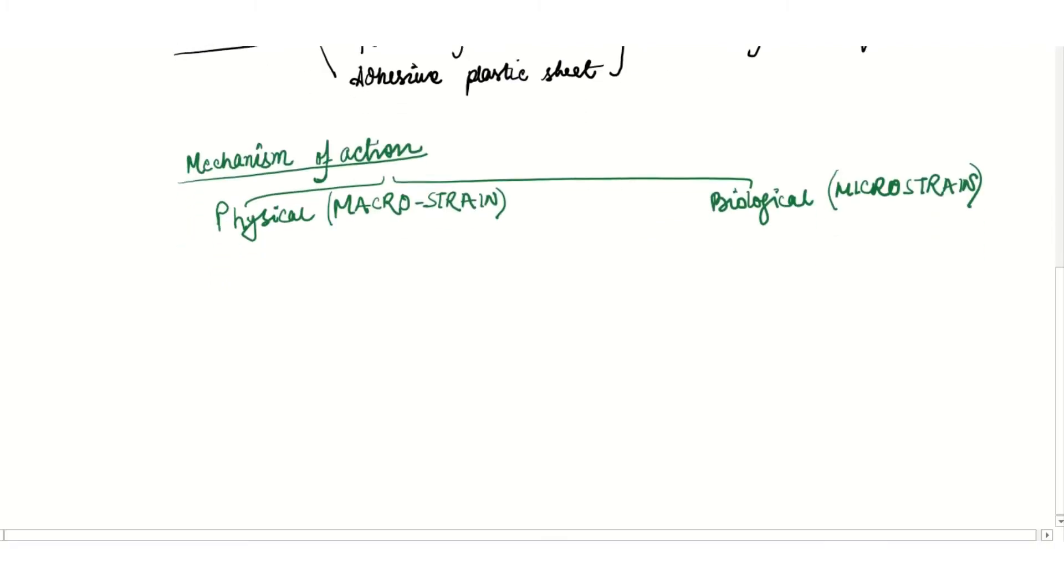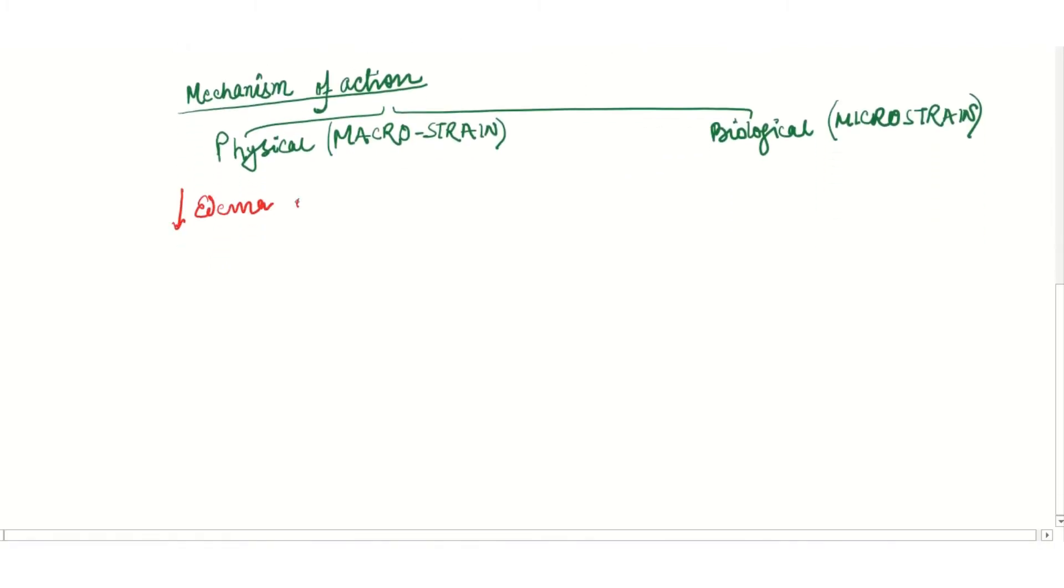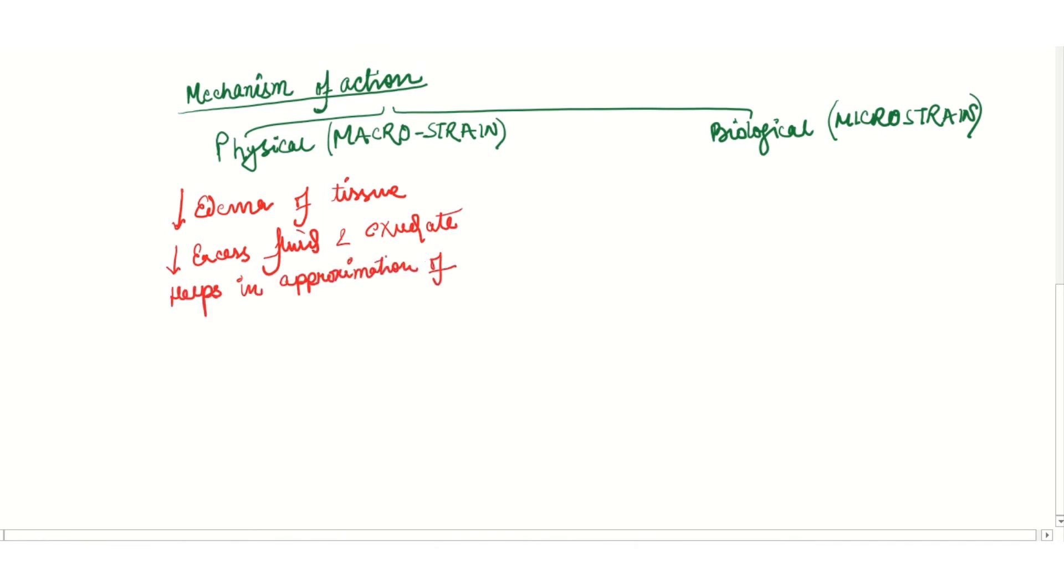Let us see the physical actions of NPWT. This decreases the edema of the tissues by removing excess fluid and exudates. It also helps in approximation of the wound edges.